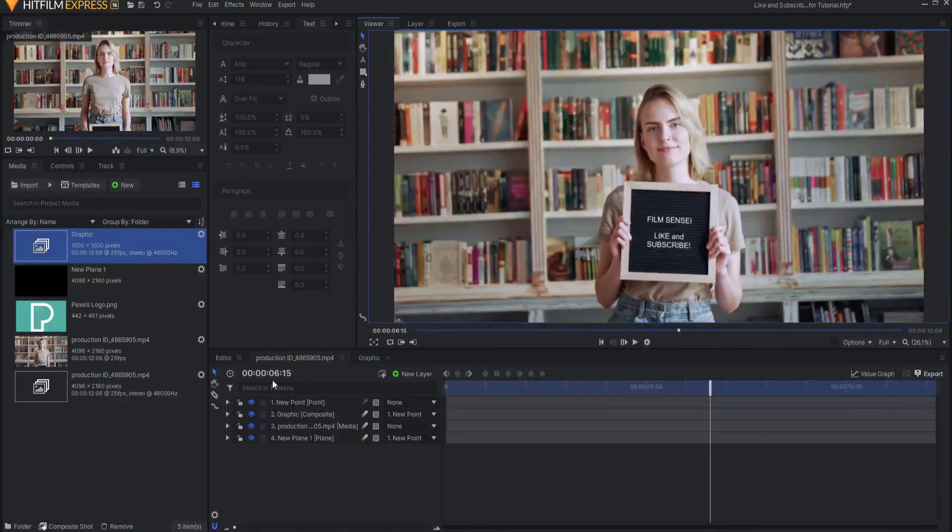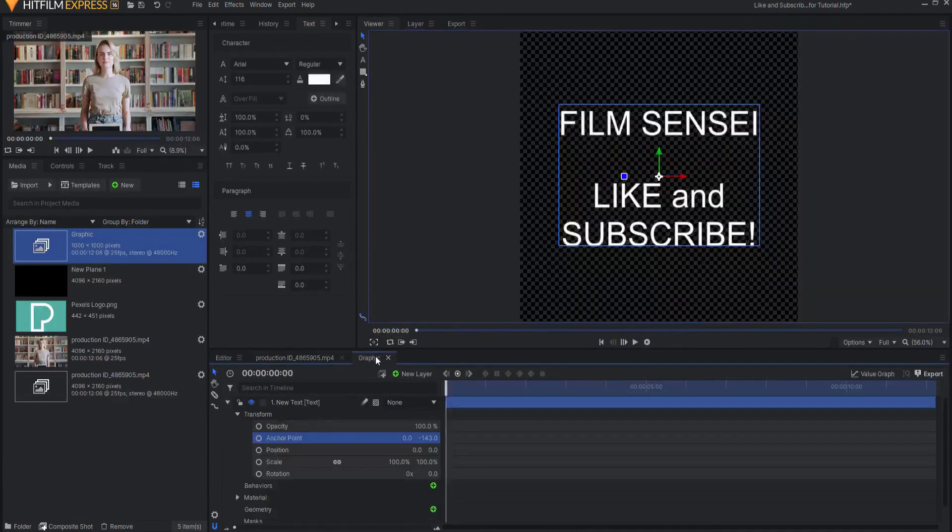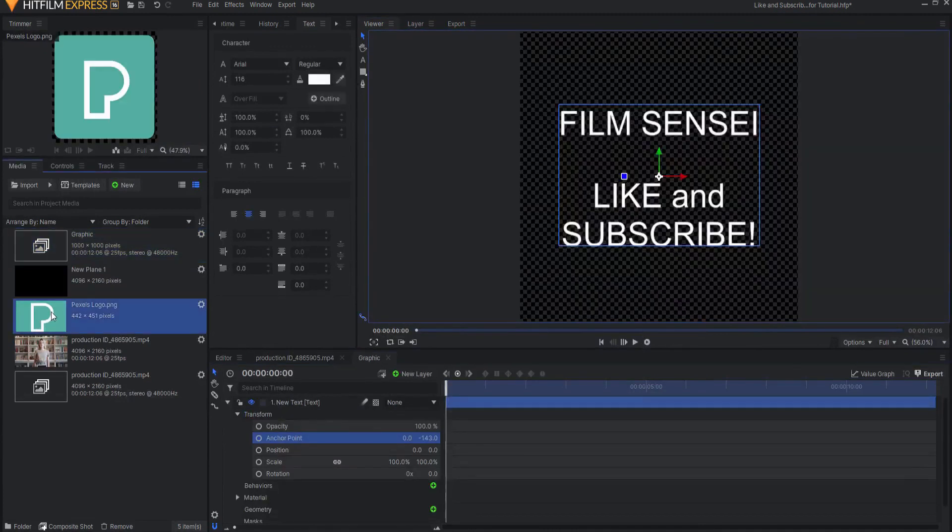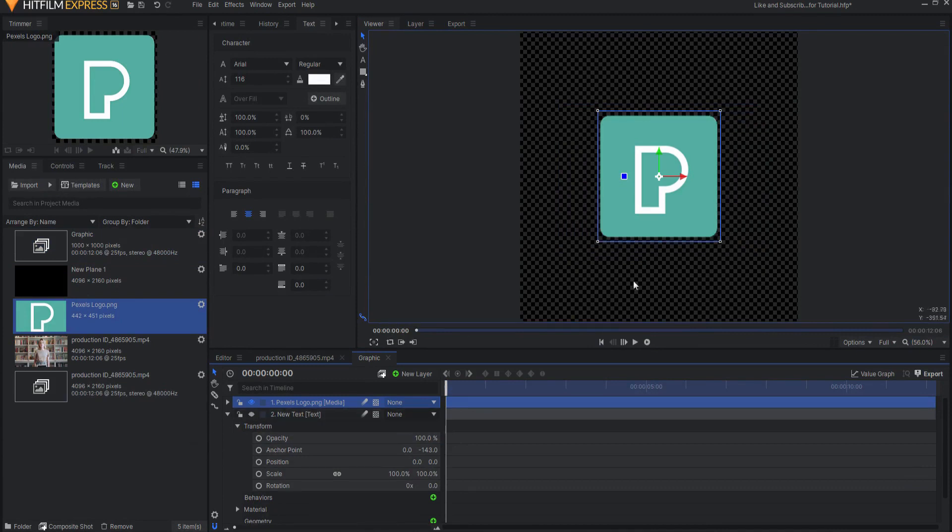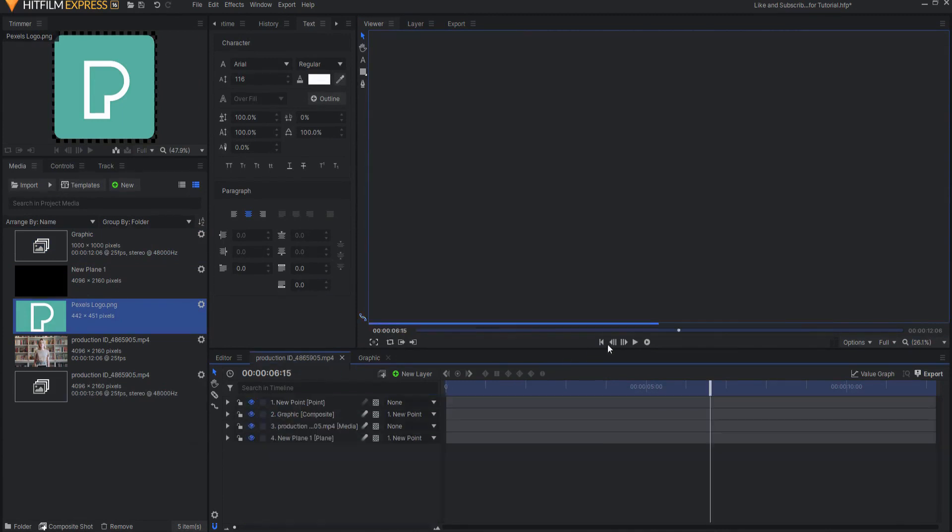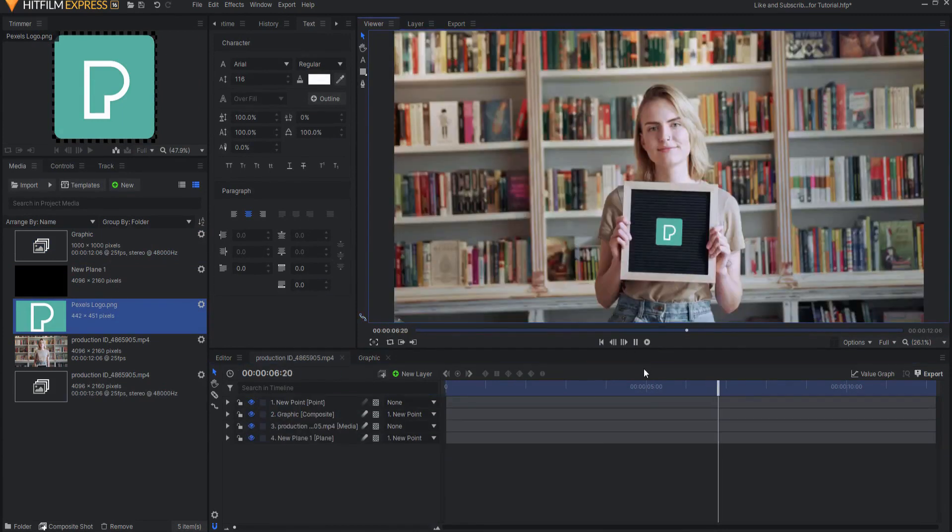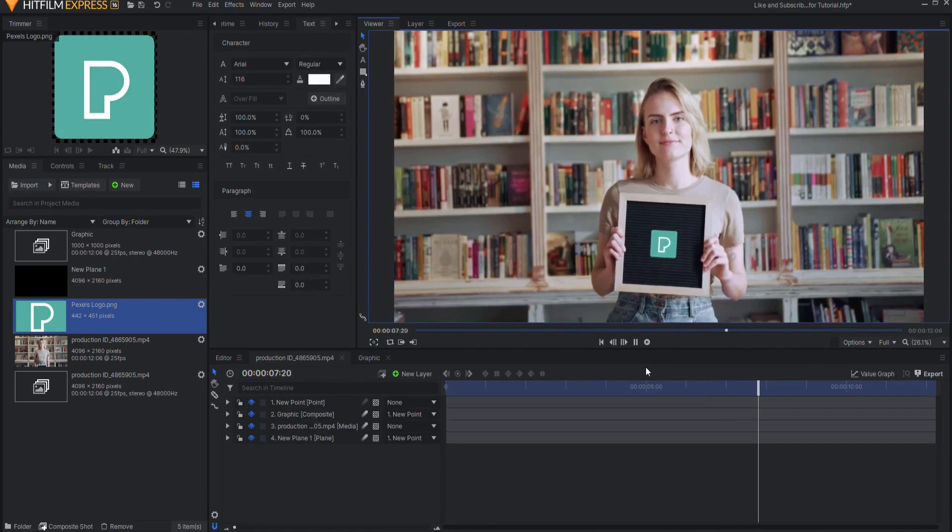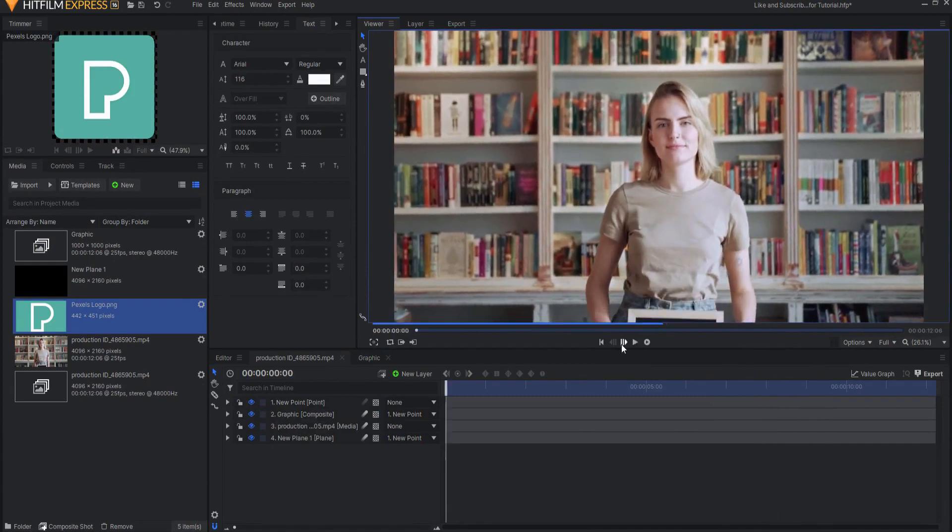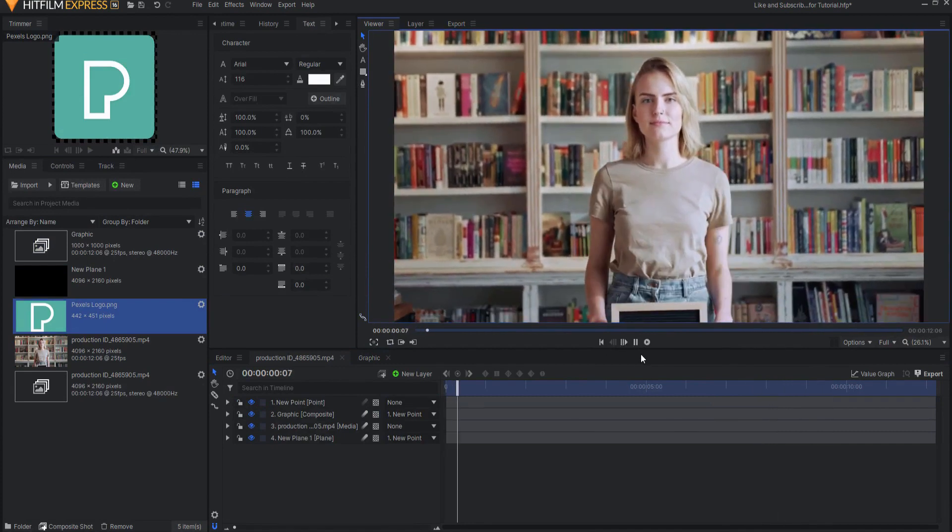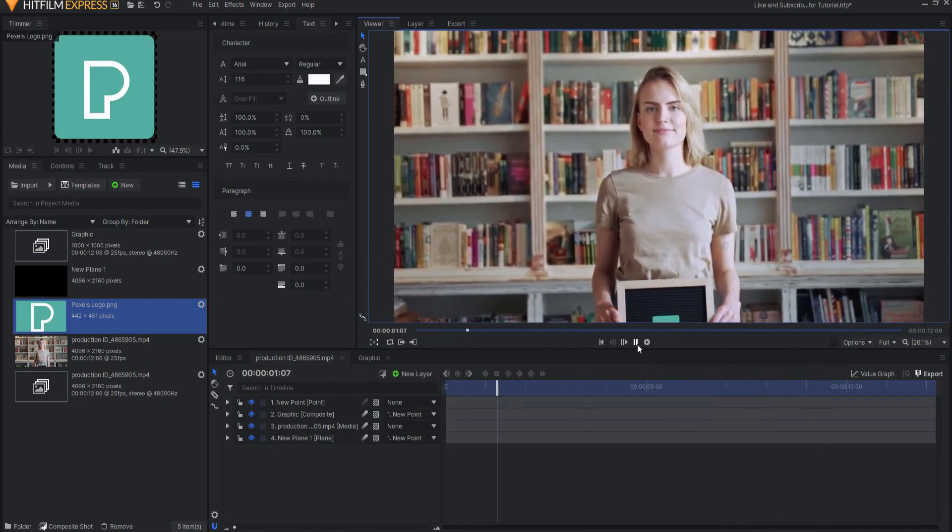And it doesn't have to be text. For example, I might just drag this Pexels logo here. And then when I come back over, and now you can see that that is what is on the sign instead. Which is pretty cool, because that way I could add anything that I really wanted it to say. Doesn't matter.